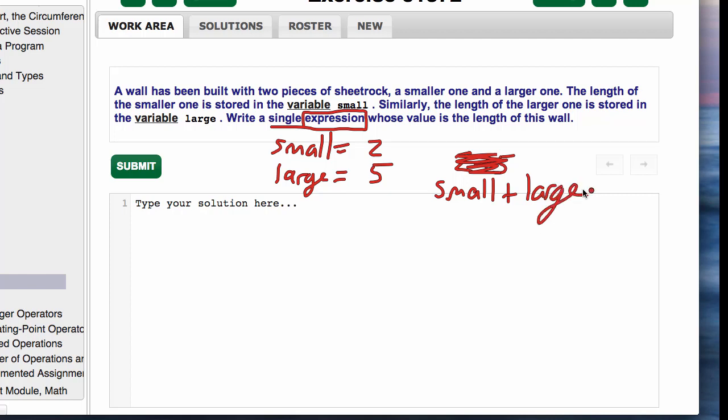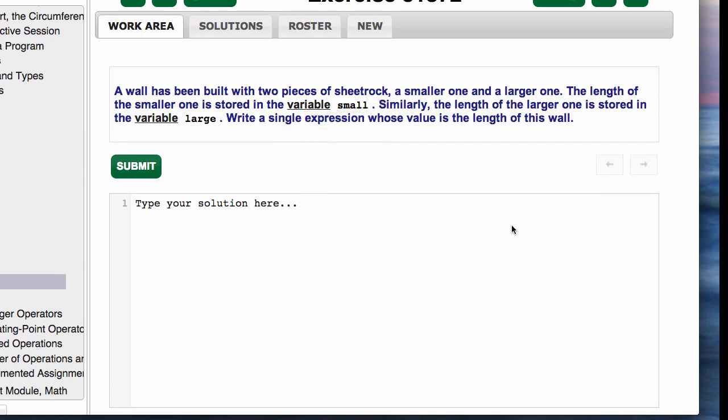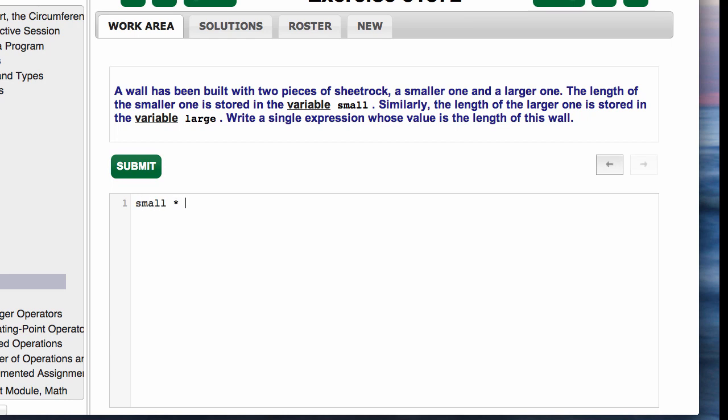Not x equals small plus large or wall equals small plus large—they only want an expression. That's an expression, there's no equal sign. We can enter that, and this time I'm going to make a mistake.